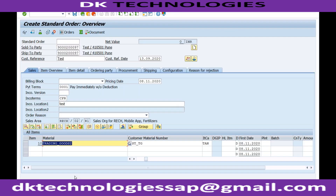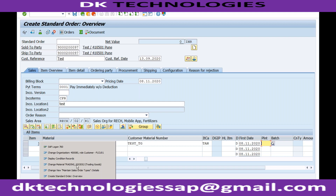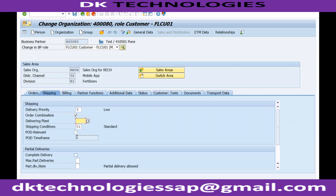The last priority for plant determination is the customer master data. If none of the three sources — customer material info record, material master, or customer master — have a delivery plant, the system will not be able to derive the delivering plant automatically when creating a sales order. Maintaining the plant in any one of these three will allow the system to determine it automatically.